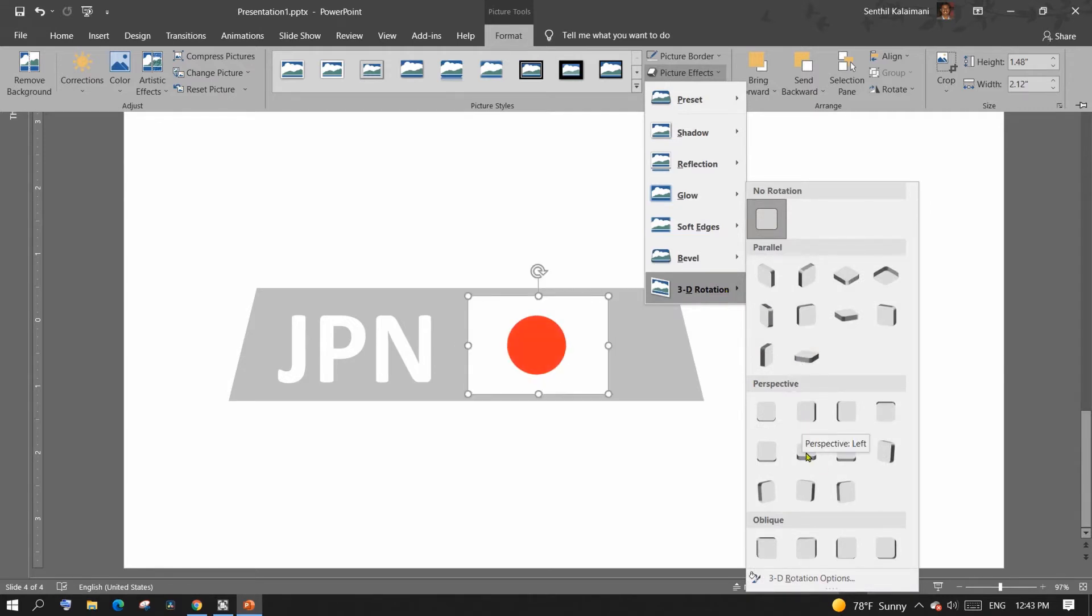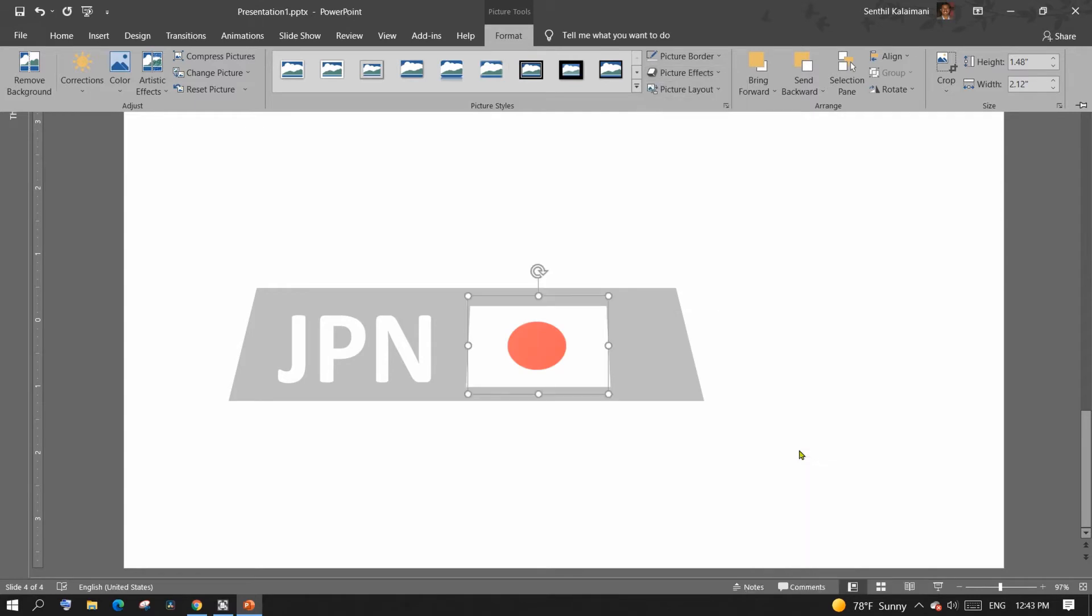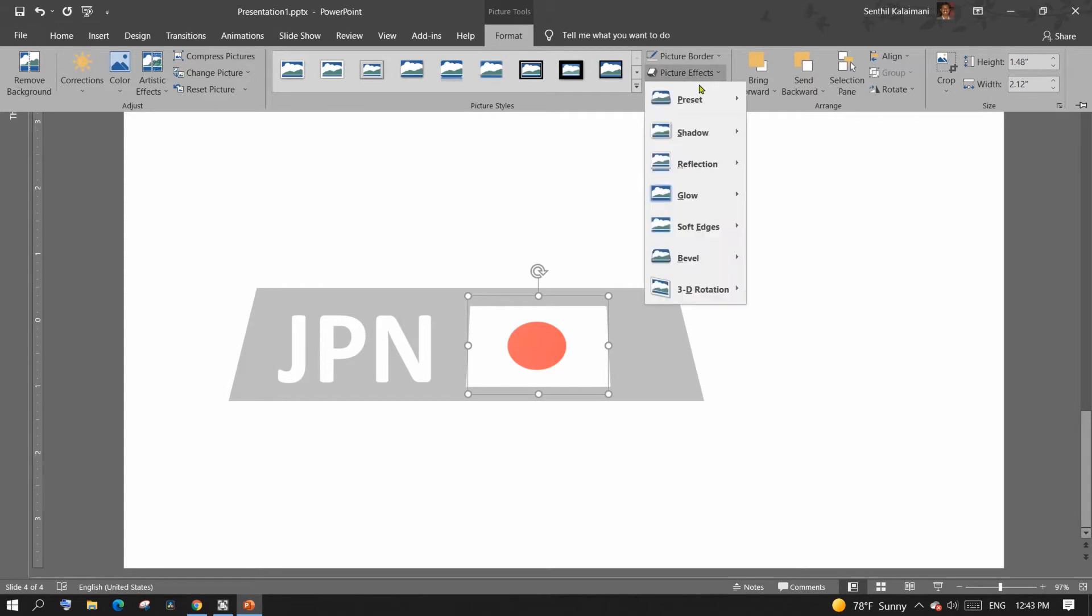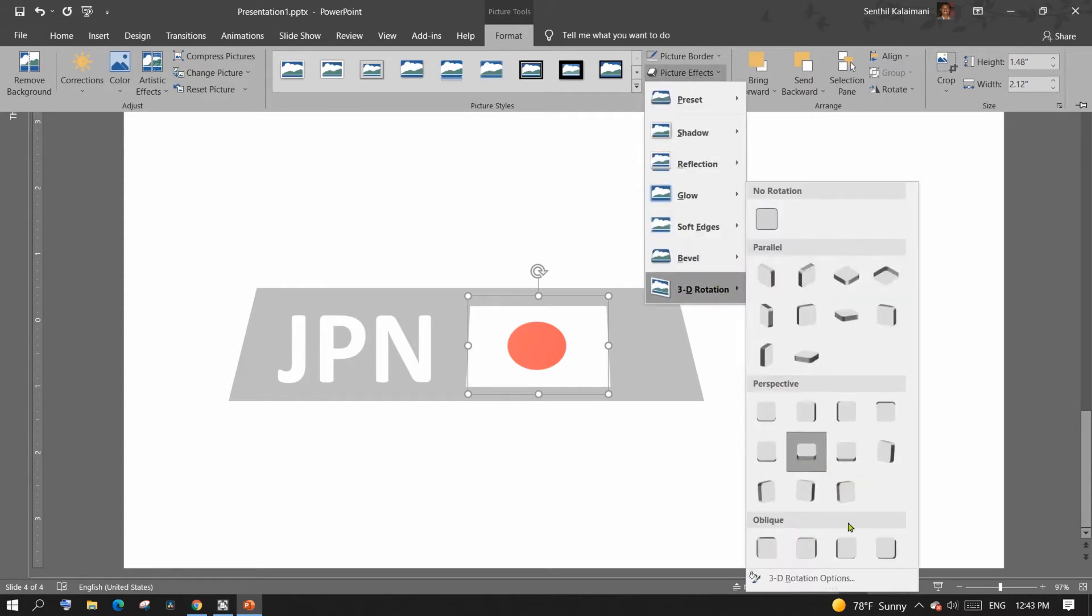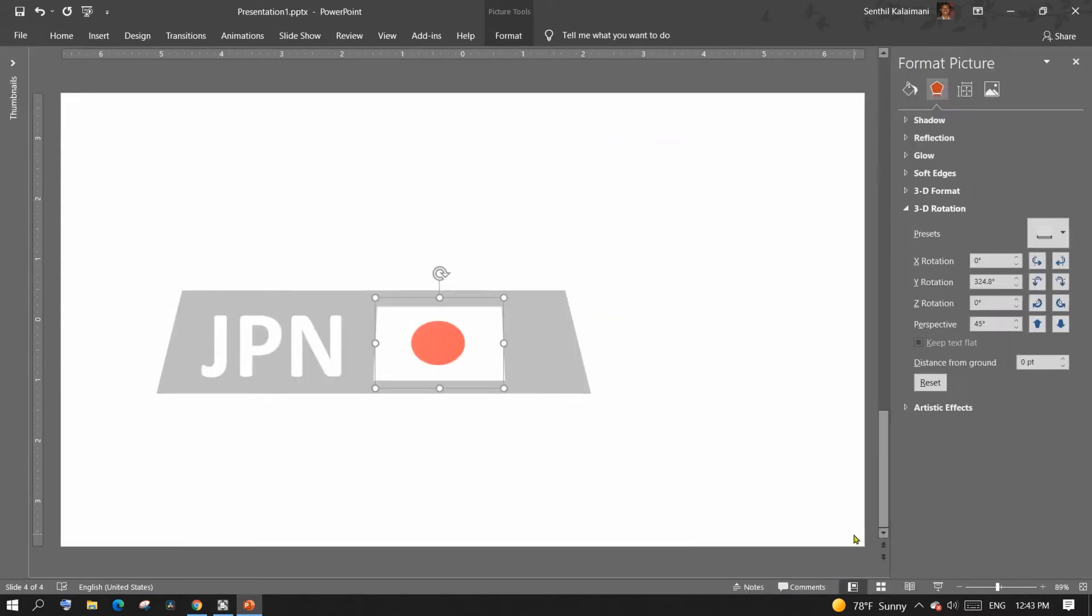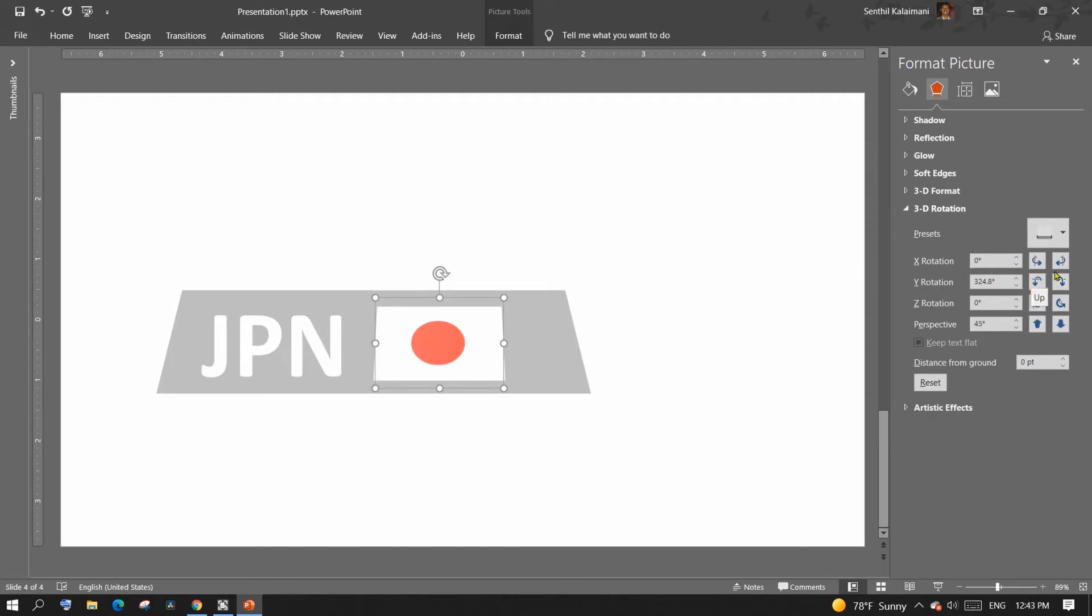From the format menu, select picture effect, 3D rotation, and select an option in the perspective section. You can further customize it to match your background by going into 3D rotation options. Here PowerPoint provides options to customize the x, y, and z axis to match your background.